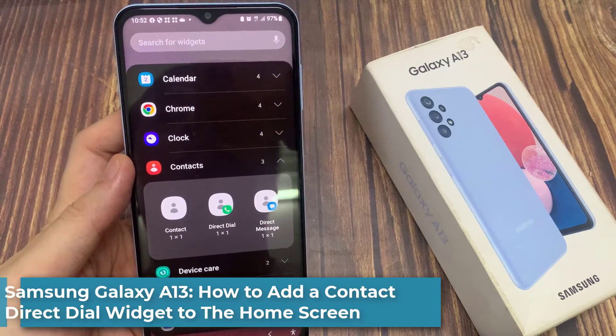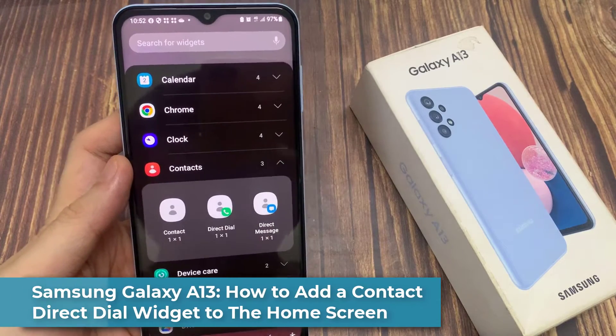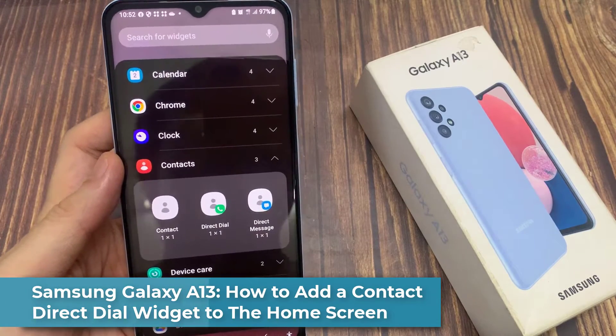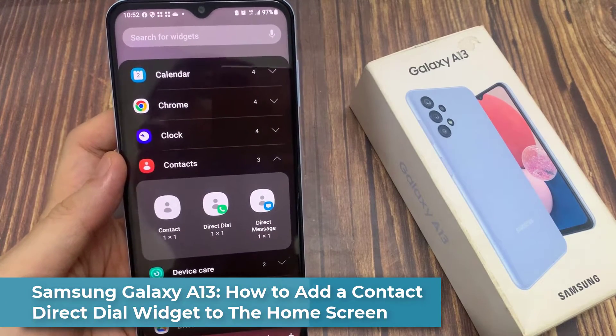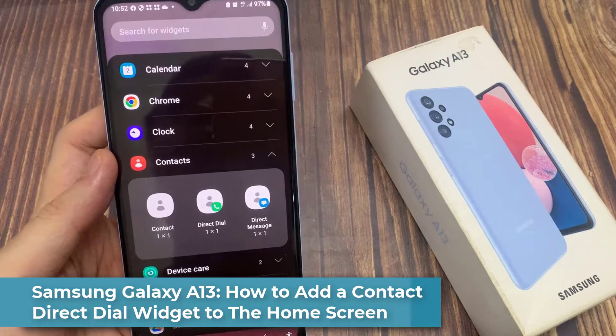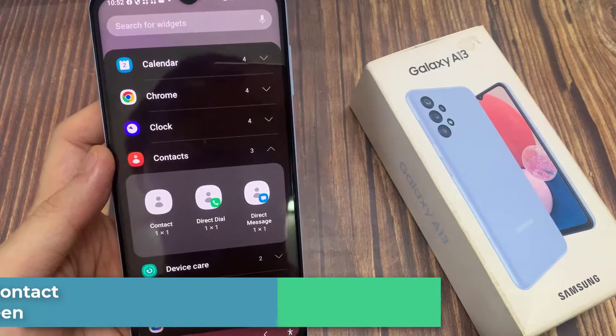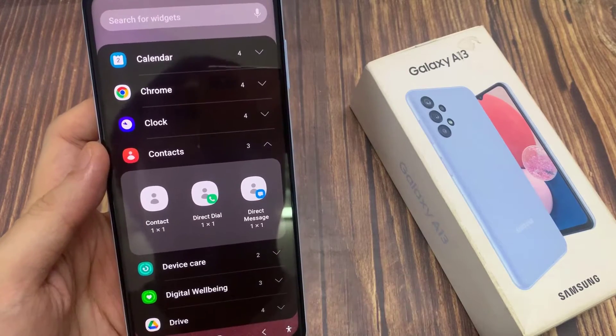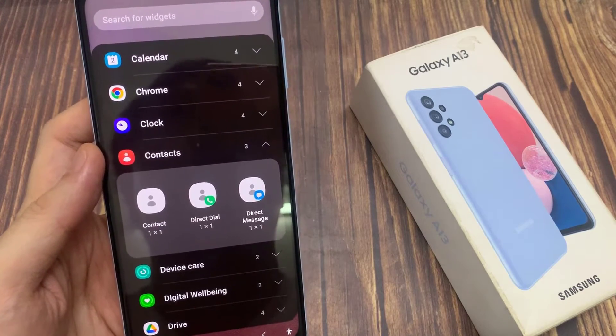Hi everyone! In this video, we're going to take a look at how you can add a contact direct dial widget to the home screen on the Samsung Galaxy A13.